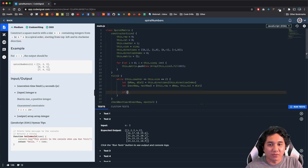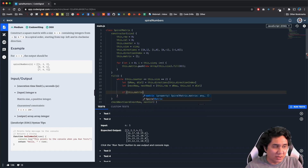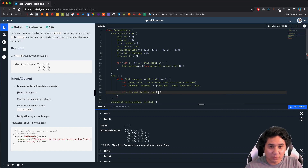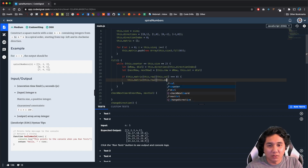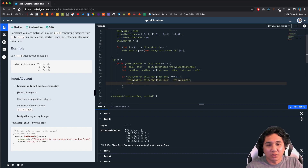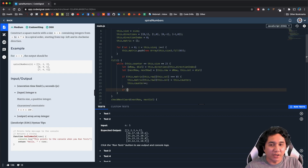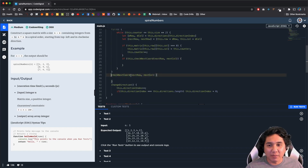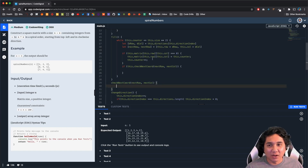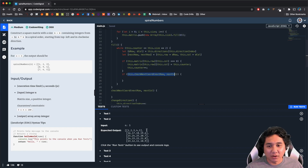In the while loop, after creating those variables, we check if this.matrix[this.row][this.col] equals 0 — that tells us we're inside the matrix at a place we haven't filled yet. If so, we assign this.matrix[this.row][this.col] equal to this.counter, then increment this.counter. After that, we do another if check using this.checkNextCoordinate, passing in nextRow and nextCol — a method that returns true or false to tell us if the next spot in our 2D array is valid.